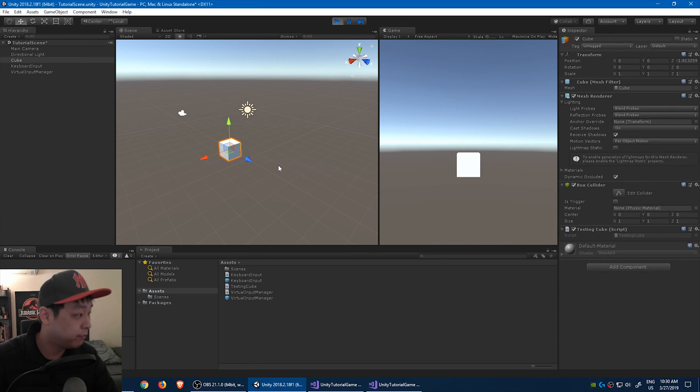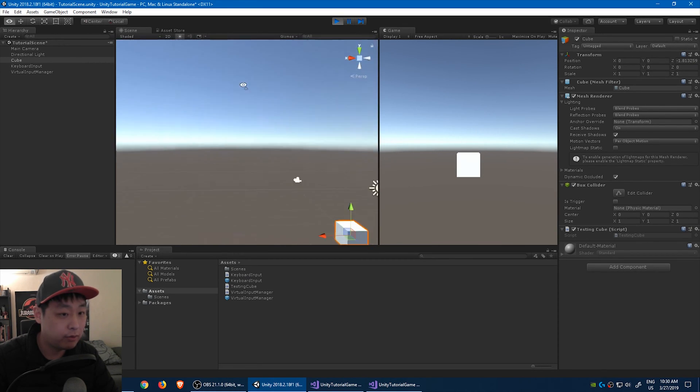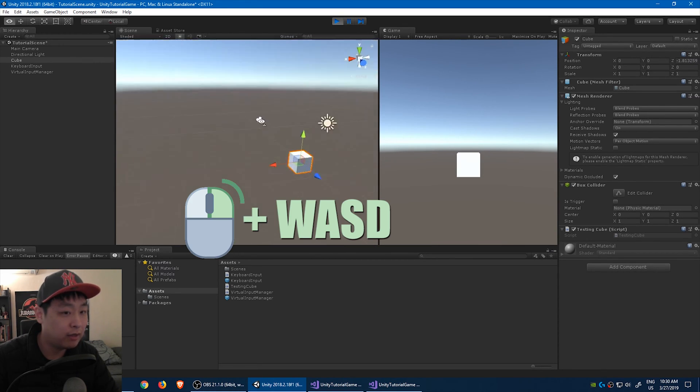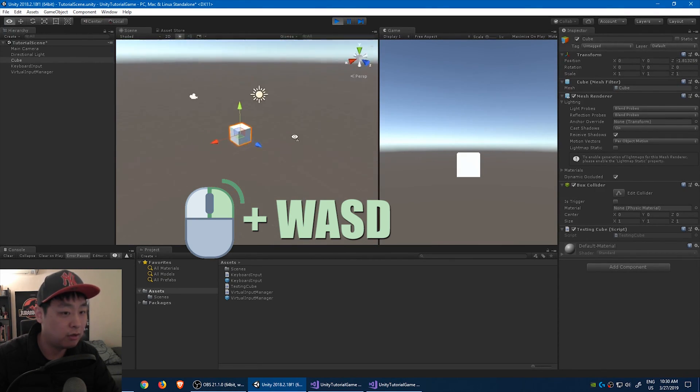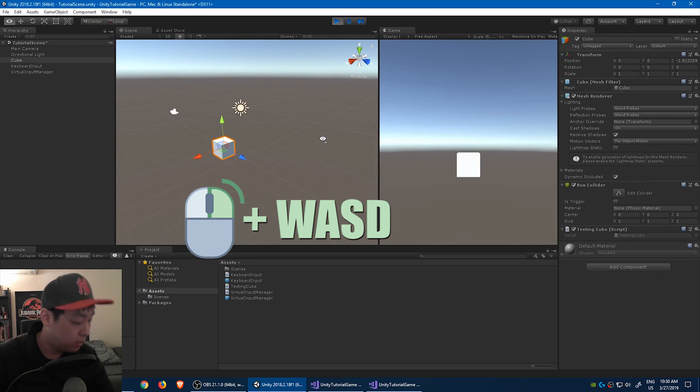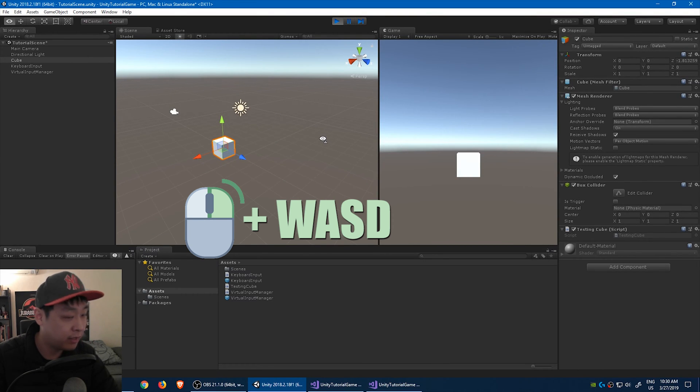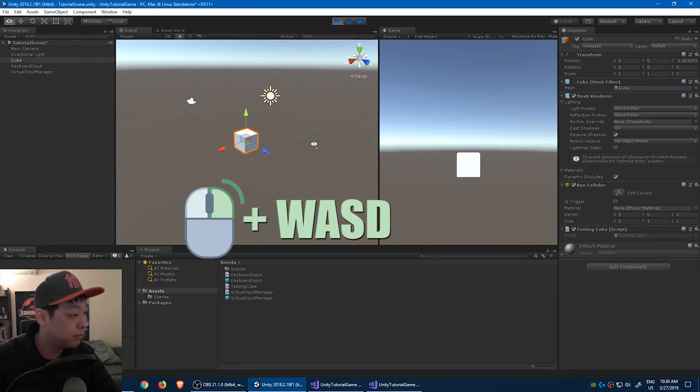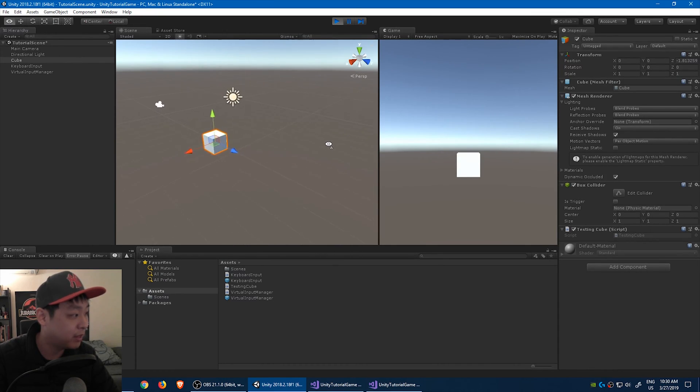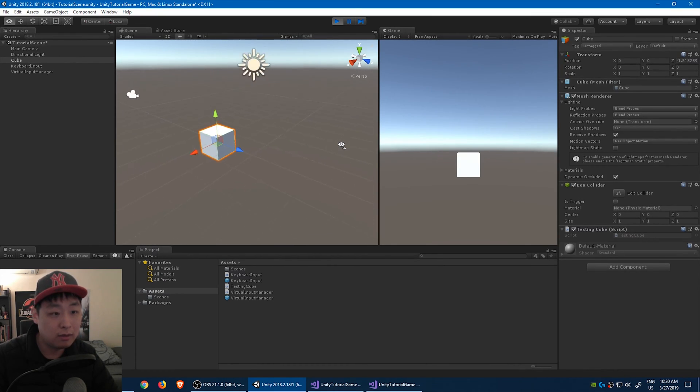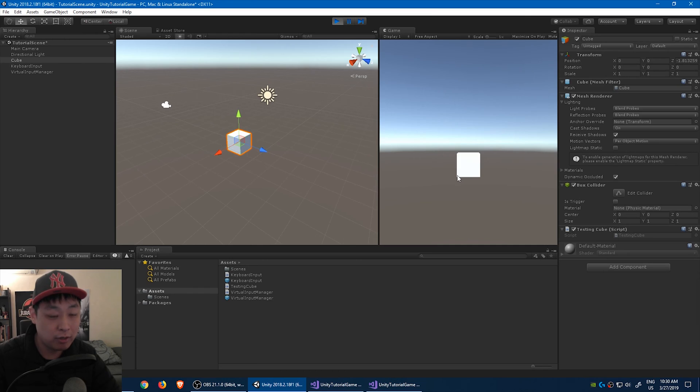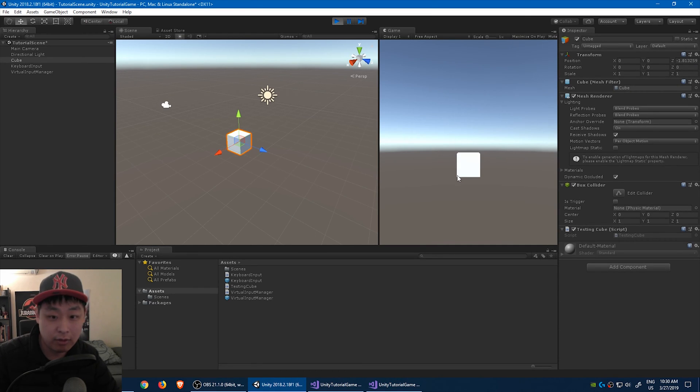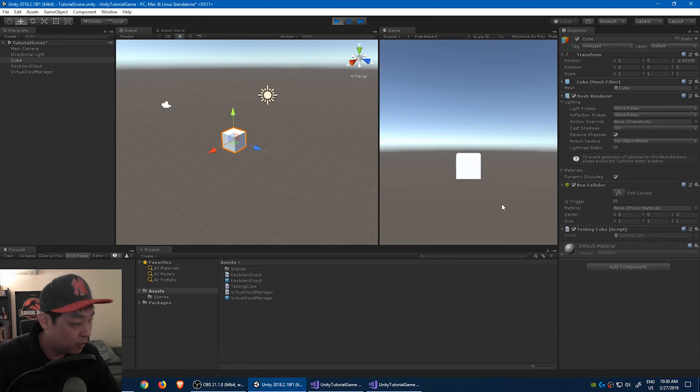If you go to the scene view, if you hold on to right click, you can just look around the scene. And while you're holding down right click, you can use the WASD key to move around like a, so almost like an FPS game.